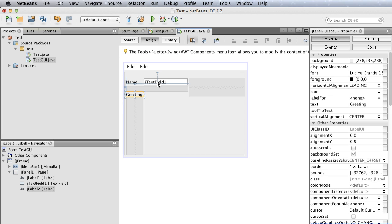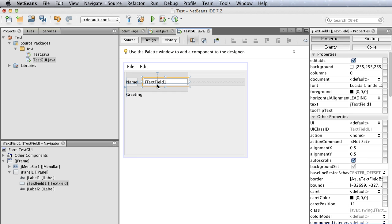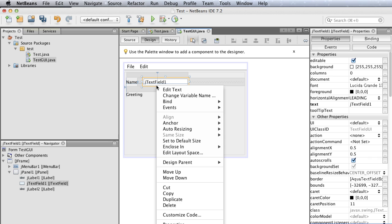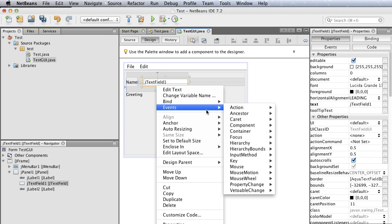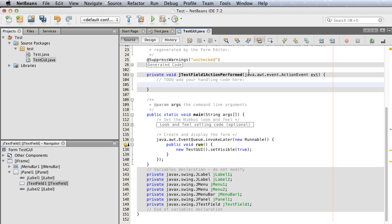Next, I'm going to add an event handler. Right-click on the JTextField, select Events, Action, and actionPerformed. We're going to add code here so when the user types in a name and hits enter, the greeting will be changed to hello with whatever name the user entered.